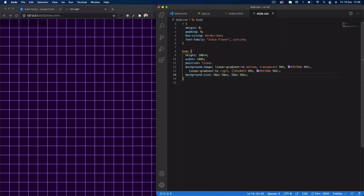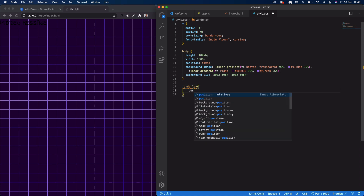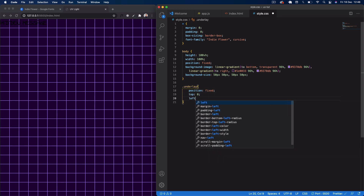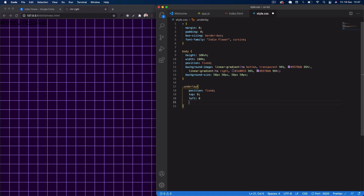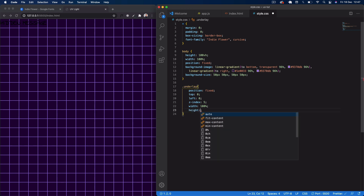Now we want to do our underlay. We'll say .underlay, set position fixed, top zero, left zero, give it a z-index of 5 to bring it above the body, then width of 100% and height of 100vh, just like the body.